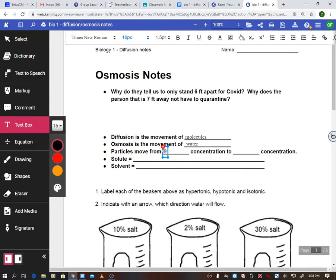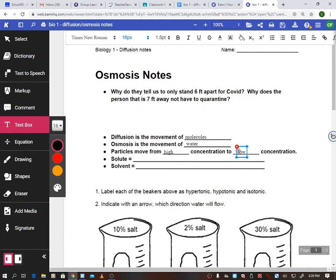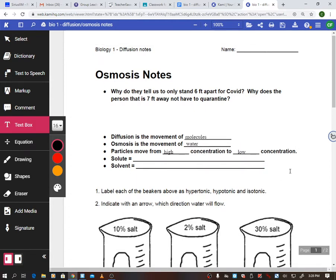Particles move from high concentration to low concentration — it is always that way. Think of it like this: if I shoved everyone in class into a corner, how long before you'd want to spread out? You wouldn't want to be right on top of each other — you'd need personal space. So you'd move from an area of very high concentration and wander off to areas of low concentration.